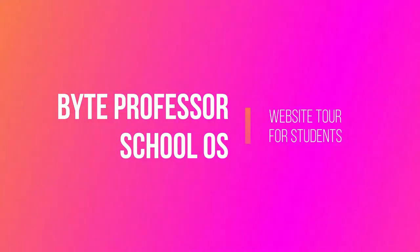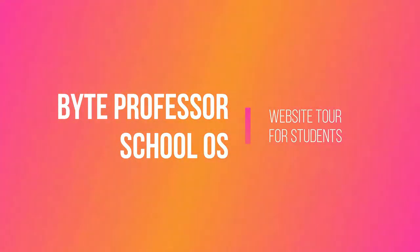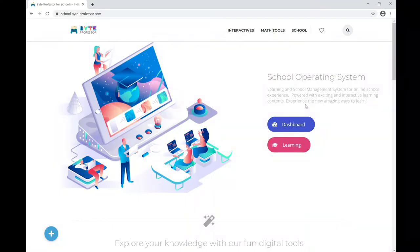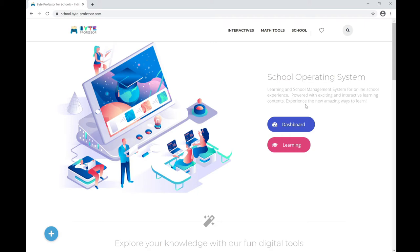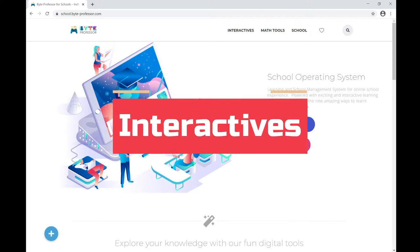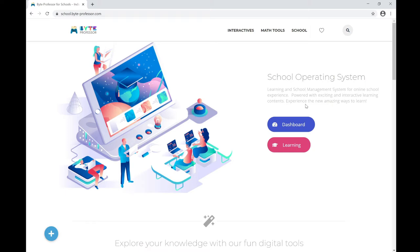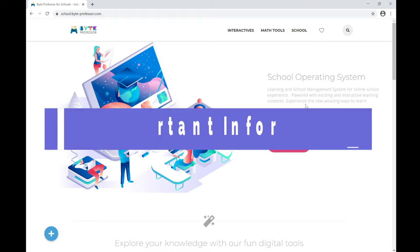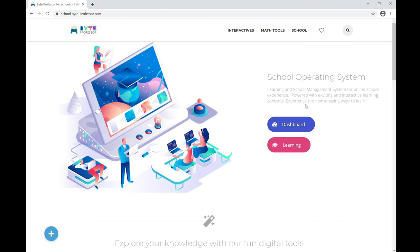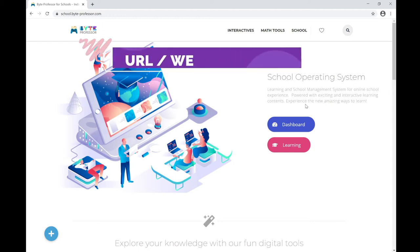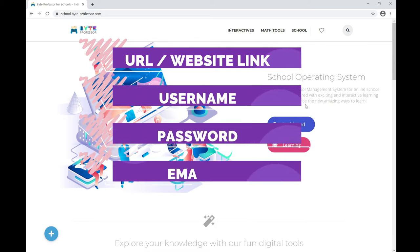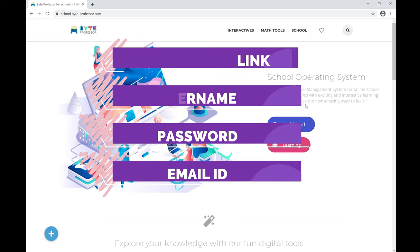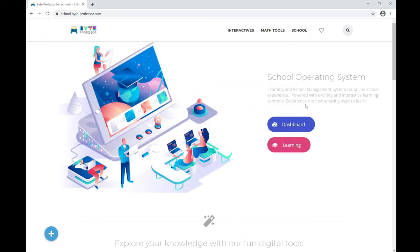Hello students and parents. In this video, let's see how to log into the school operating system and access your online live classes and online courses. Let's also see how to enjoy learning using the interactives integrated with this school operating system. Before we log in, we should know four important pieces of information: the school operating system URL or website link, the username, the password, and the email ID associated with this school operating system.